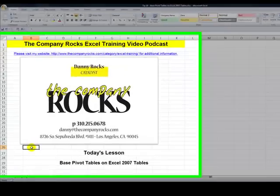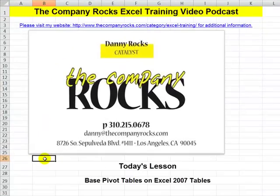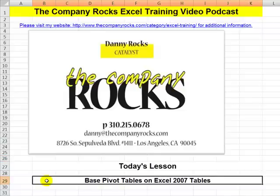Hello, and welcome back to Tips and Time Savers. I'm Danny Rocks. I'm really excited about today's lesson. I'm going to demonstrate yet another reason why you should take advantage of a great new feature in Excel 2007: tables.